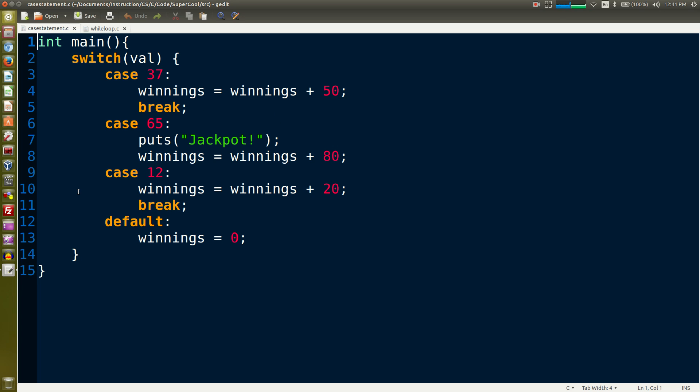Okay, so this is a switch statement in main. Notice we have the int main function, it's going to return type int.